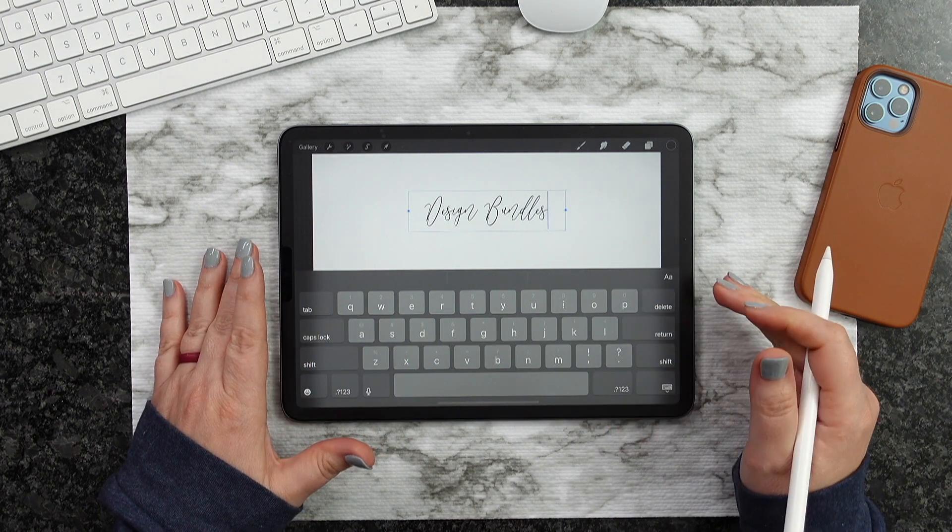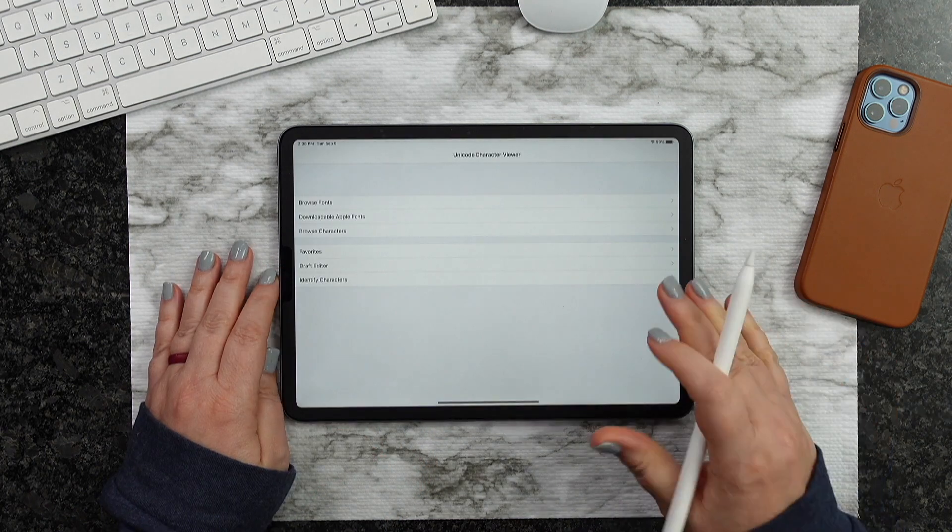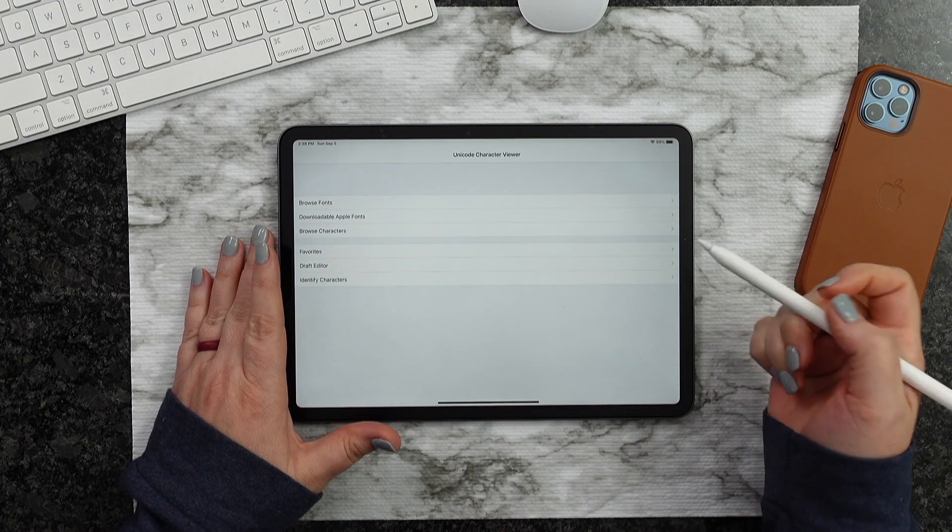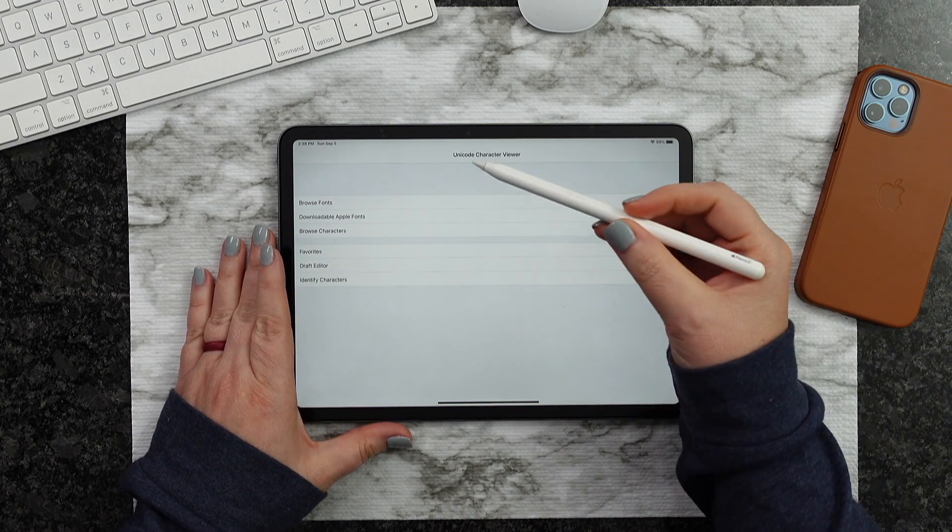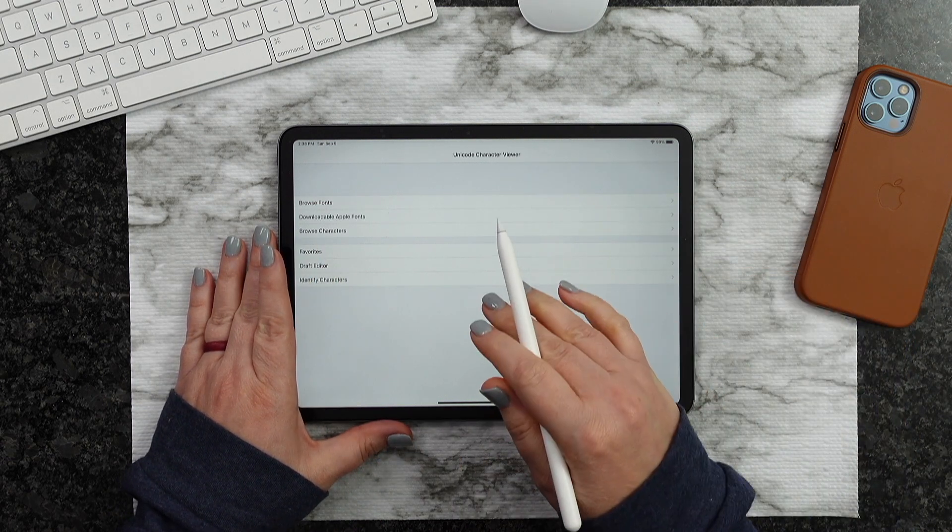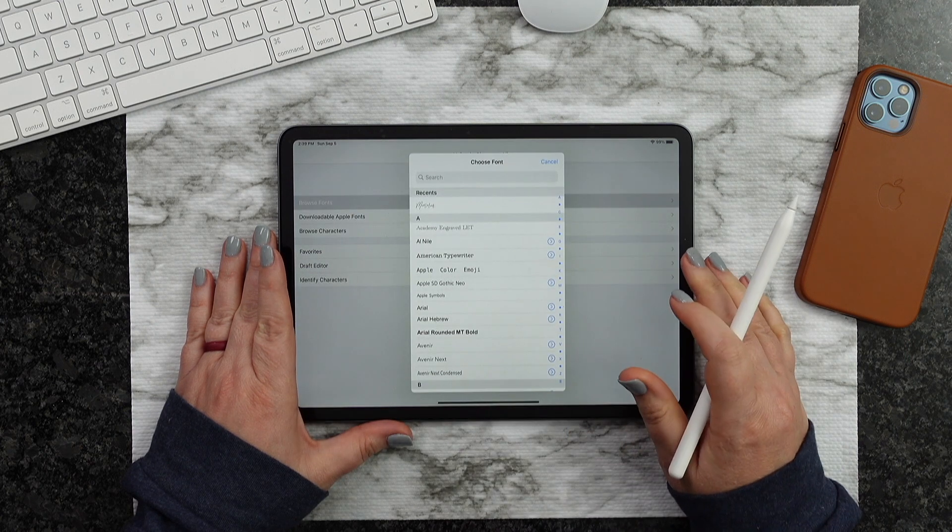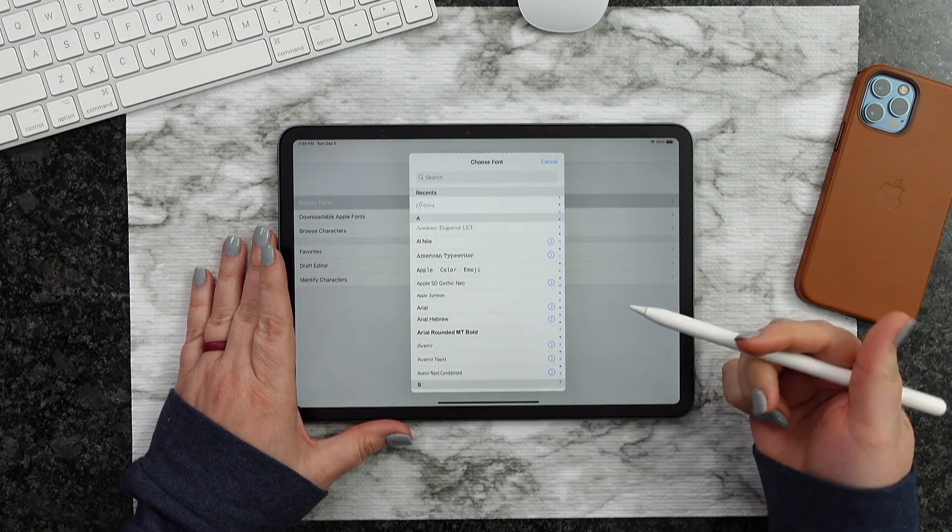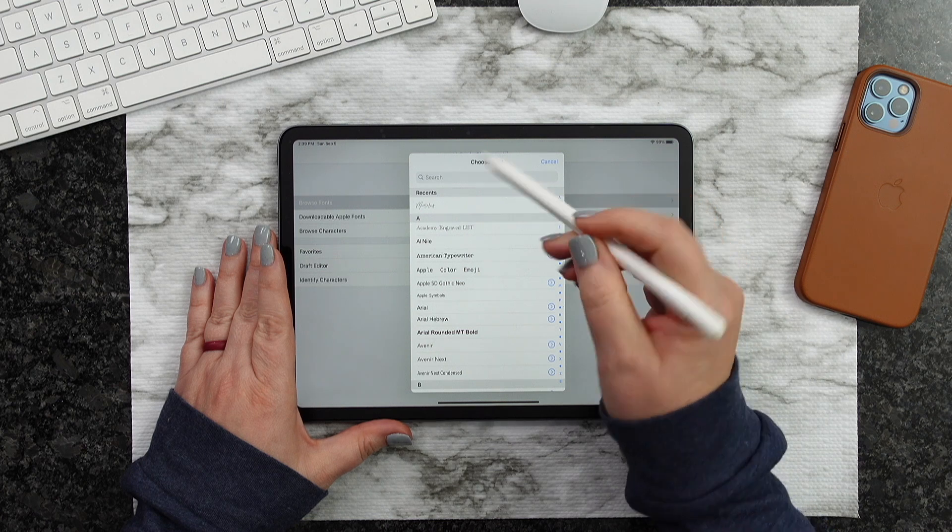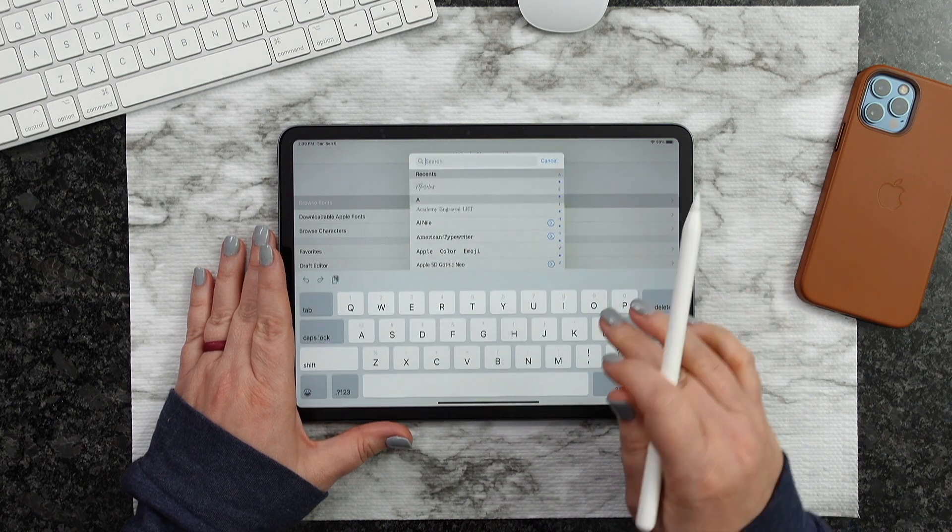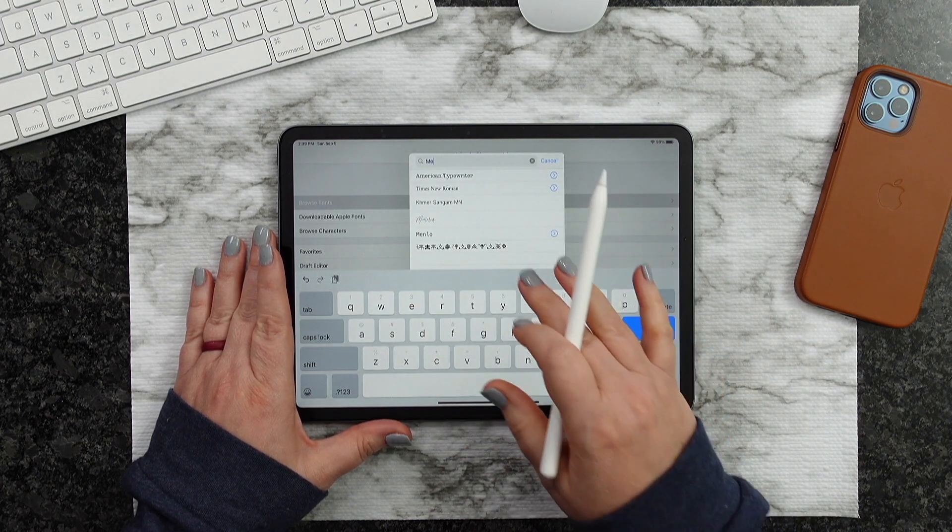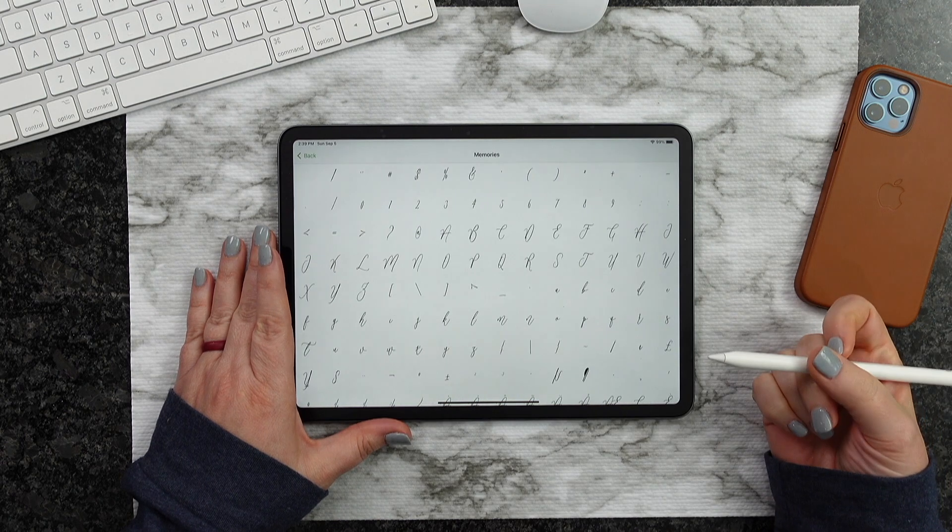All right, so now let's go ahead and head on into our app. So this is the very front screen you're going to come to for the Unicode Character Viewer. So what we want to do is hit Browse Fonts. And I'm going to search for this font. Now I have it right here at Recent, but I could definitely just go to Search and type in Memories, and it'll pop up right here.